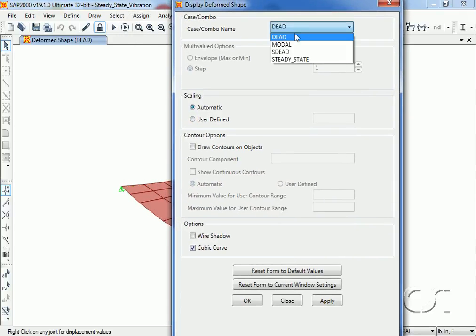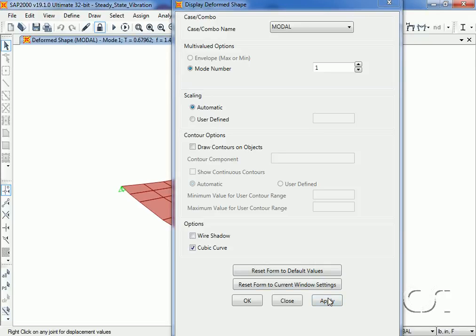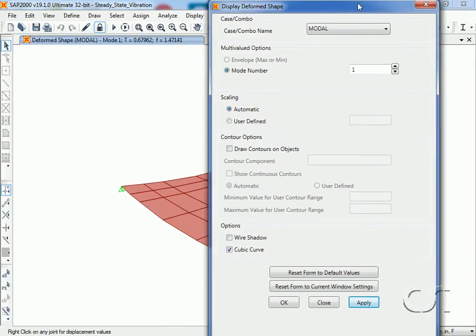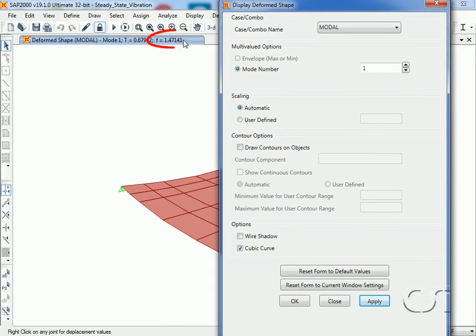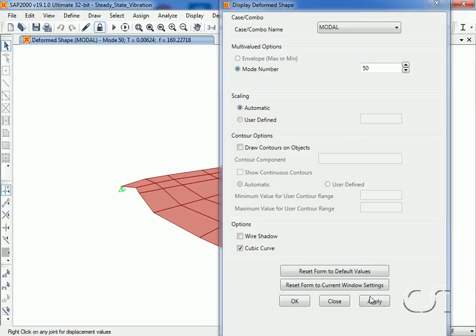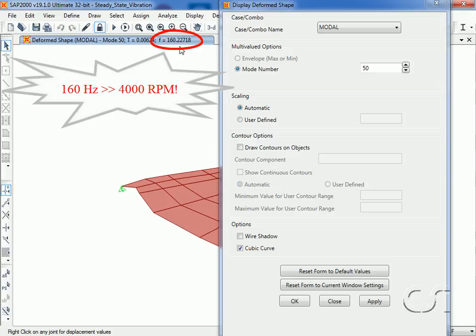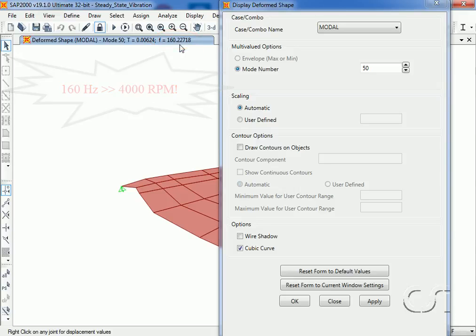Displaying the first mode, we see that the fundamental frequency is 1.47 hertz. And if we display the last mode, mode 50, we see that the modal frequency is 160 hertz, which exceeds the 68 hertz of our equipment. So we do have an adequate number of modes to capture the steady state response.